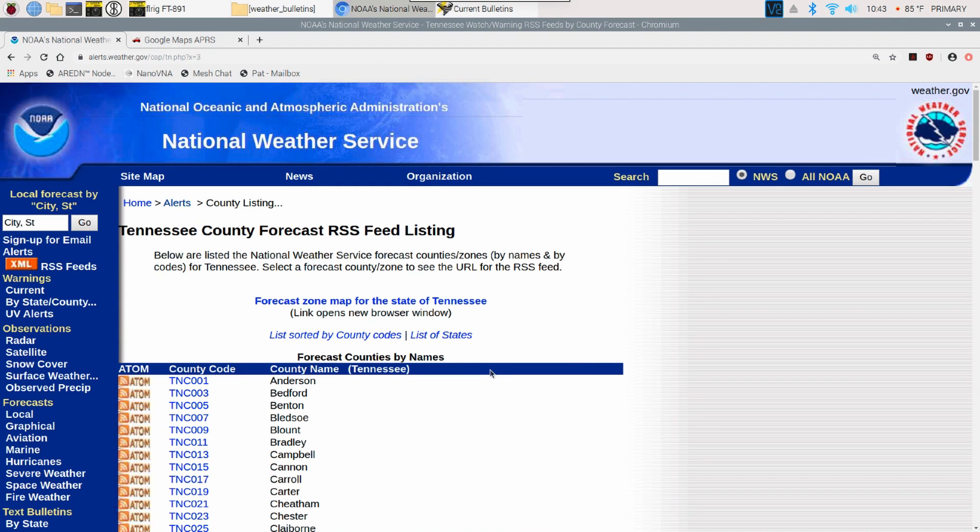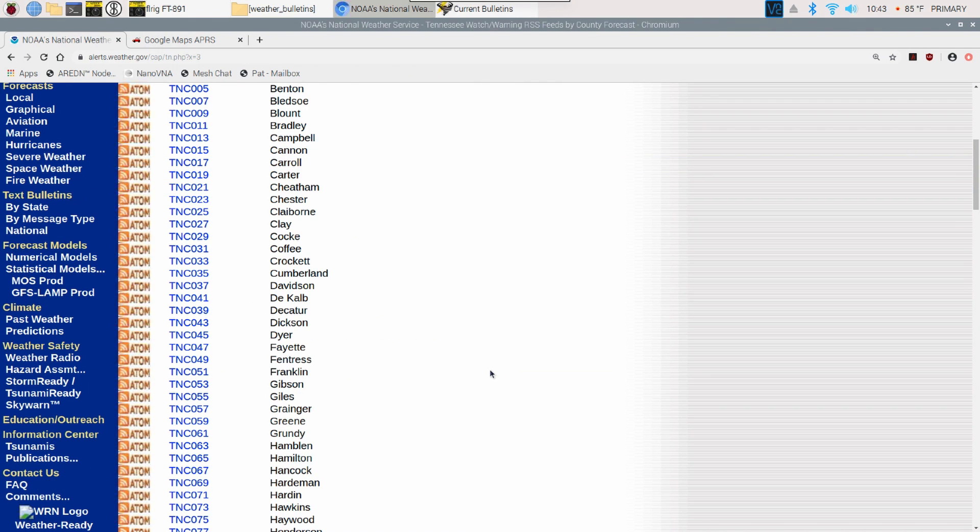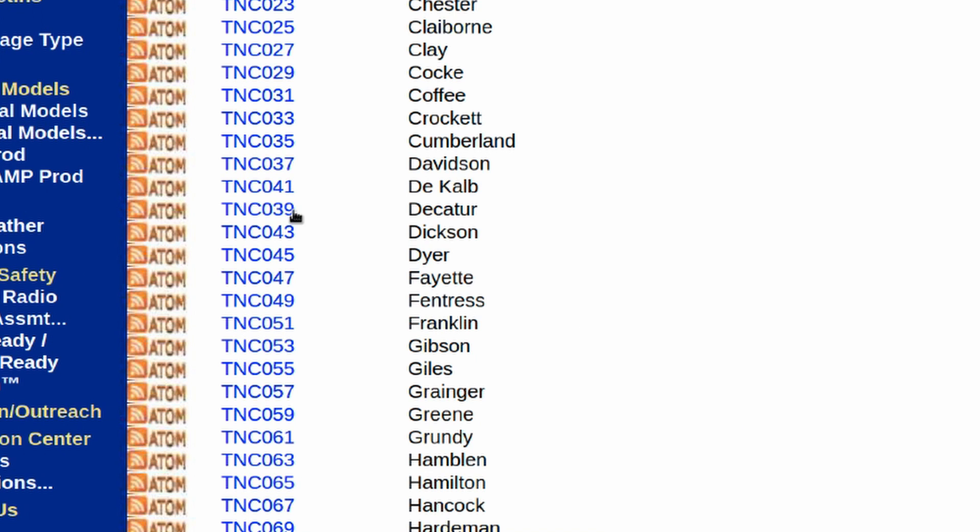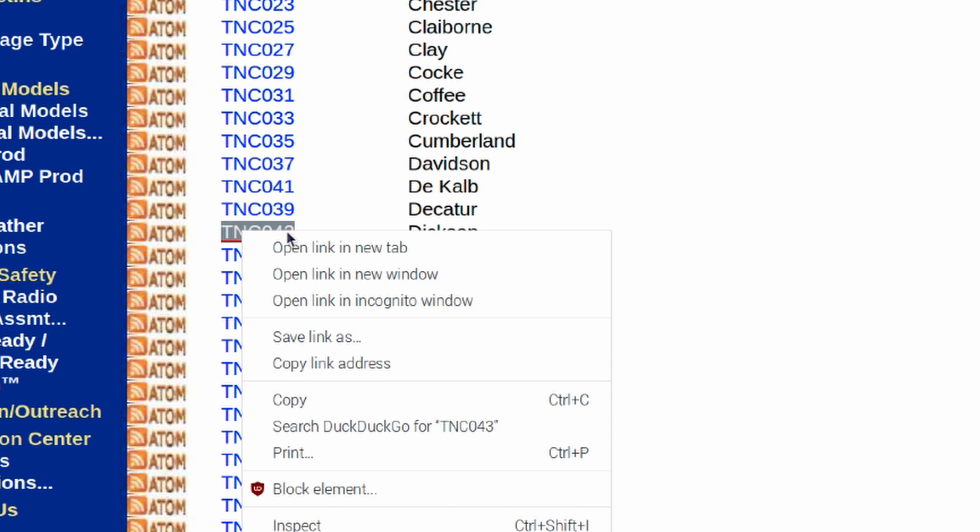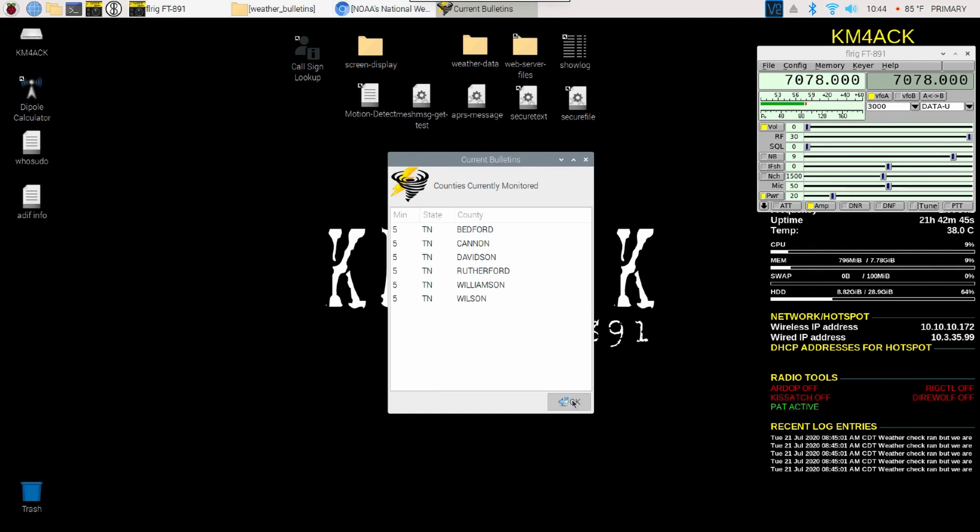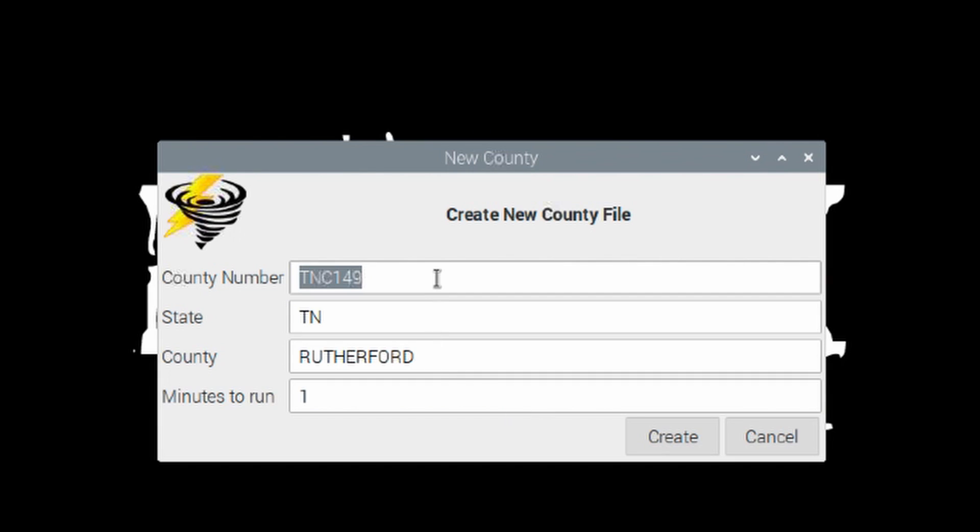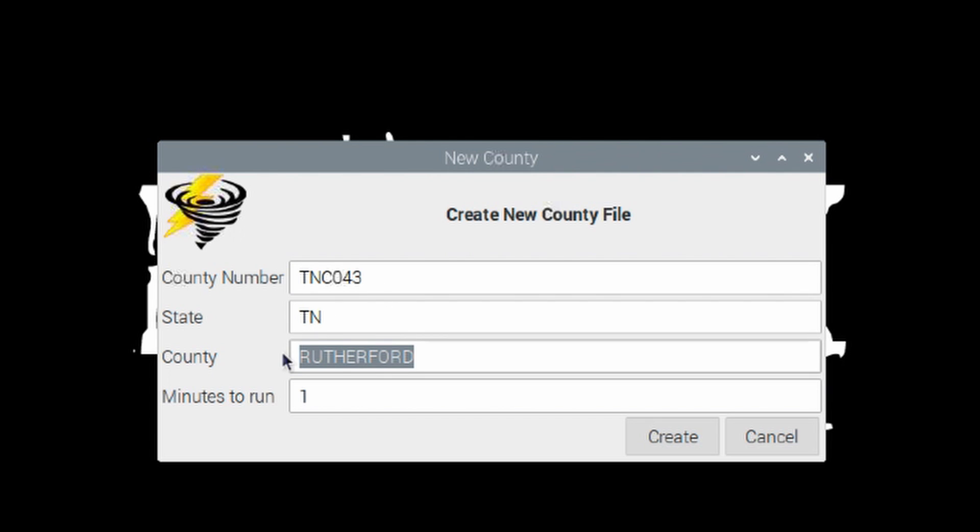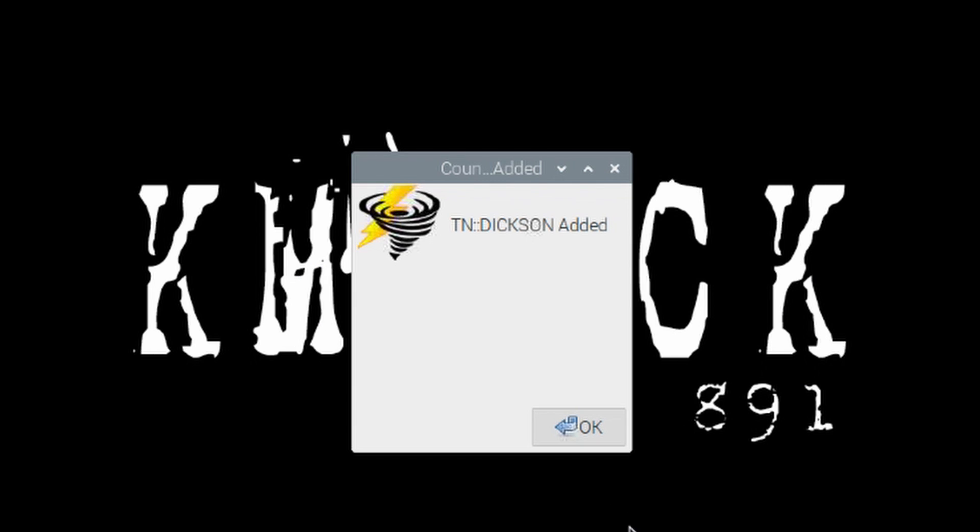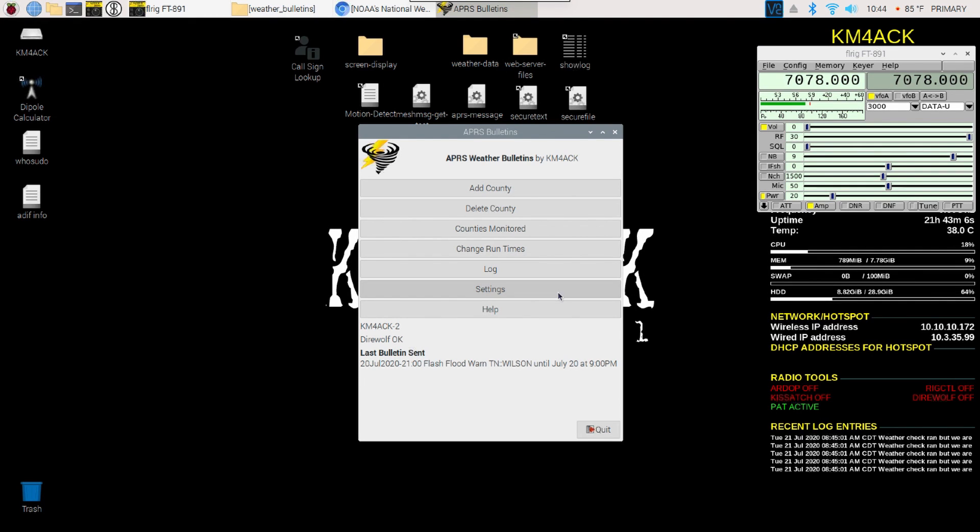When that page loads, you will see that each county has a different code. If I wanted to monitor Dixon County, I need this code right here. I'm going to copy that information, that TNC043. Let's head back over to the weather bulletin. I'm going to add a county that we want to monitor. I'm going to paste in that information we just copied. That's Dixon County. I'm going to say to monitor this every five minutes and click create. It tells us that we've added Dixon County to our list.